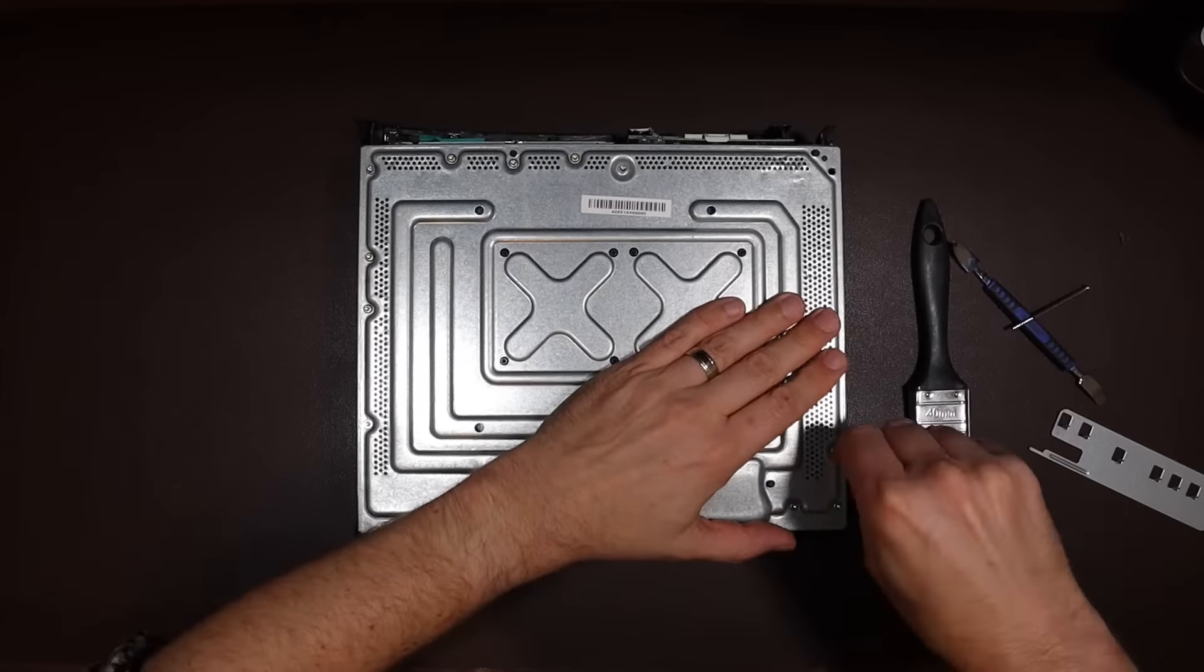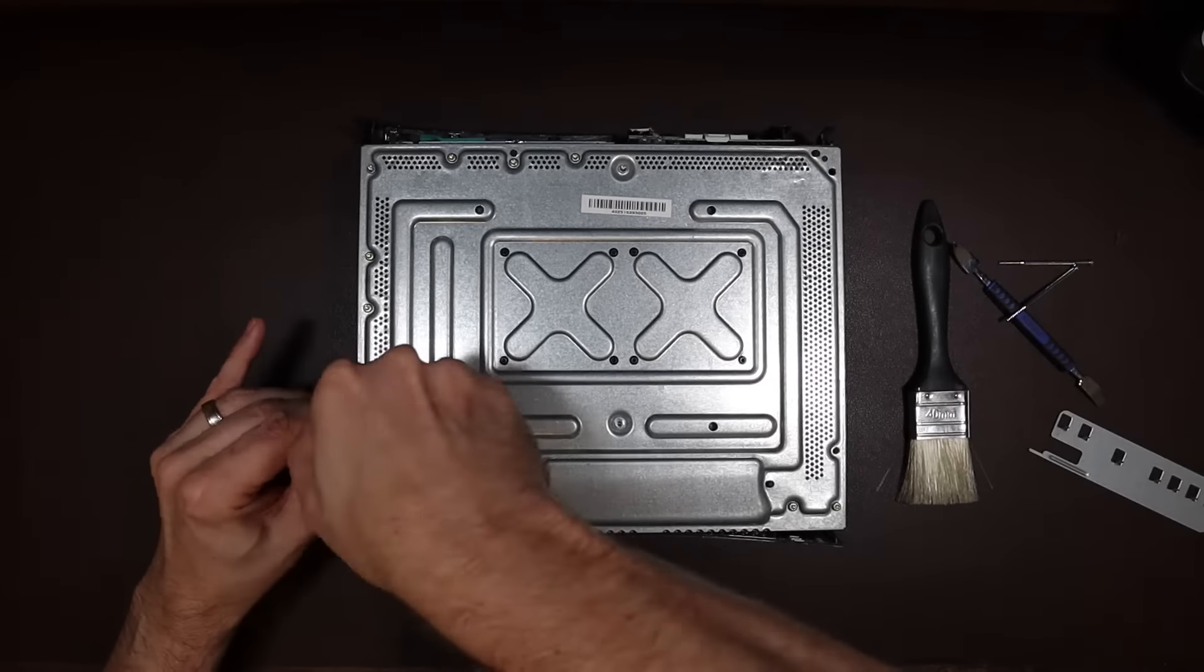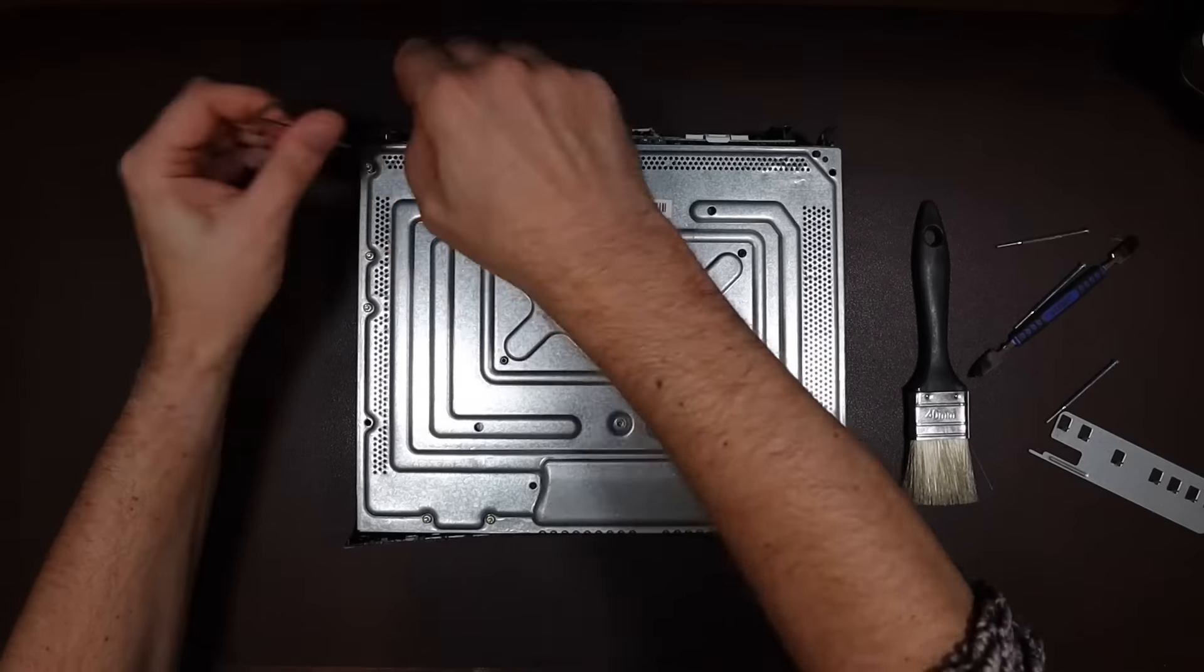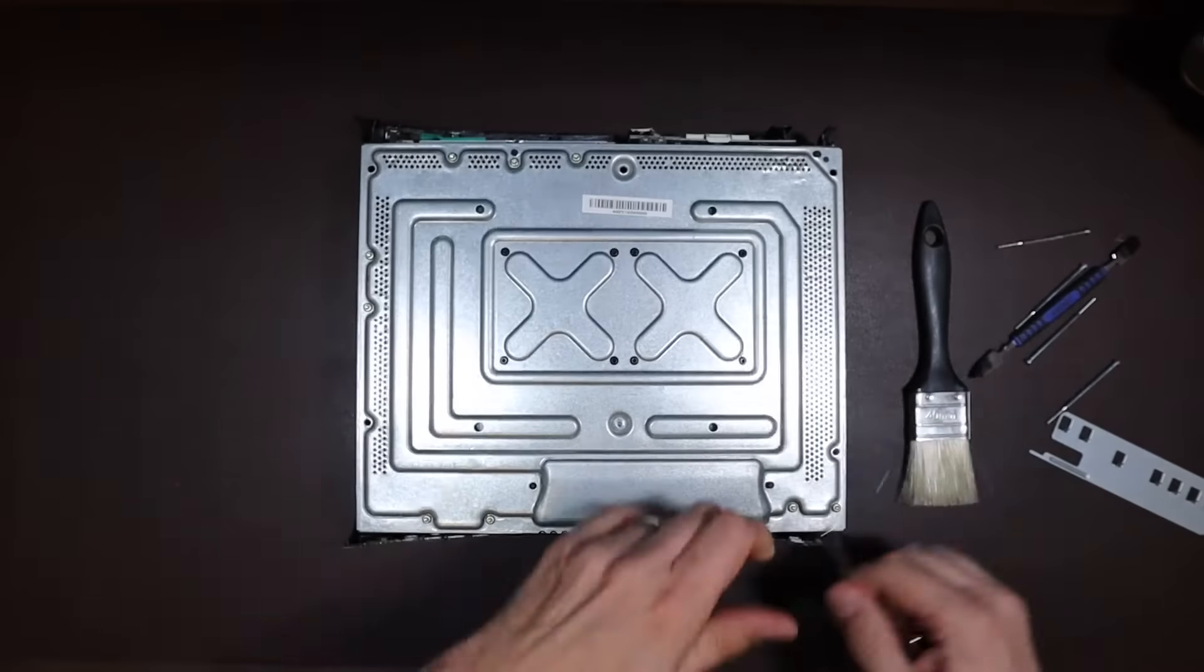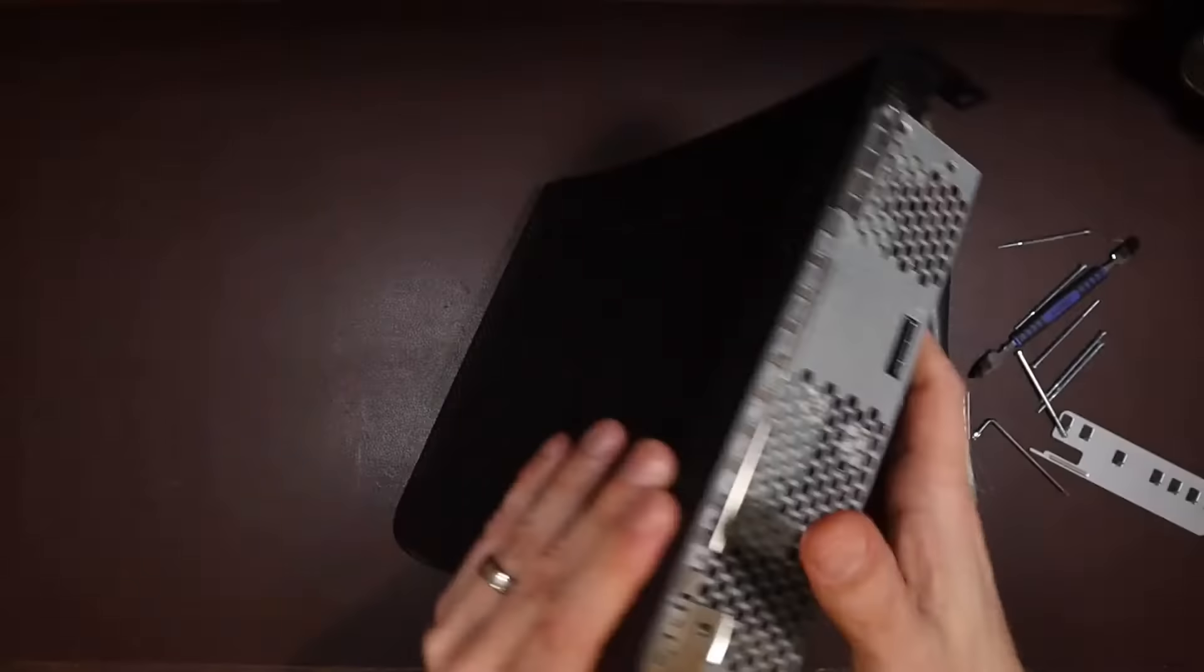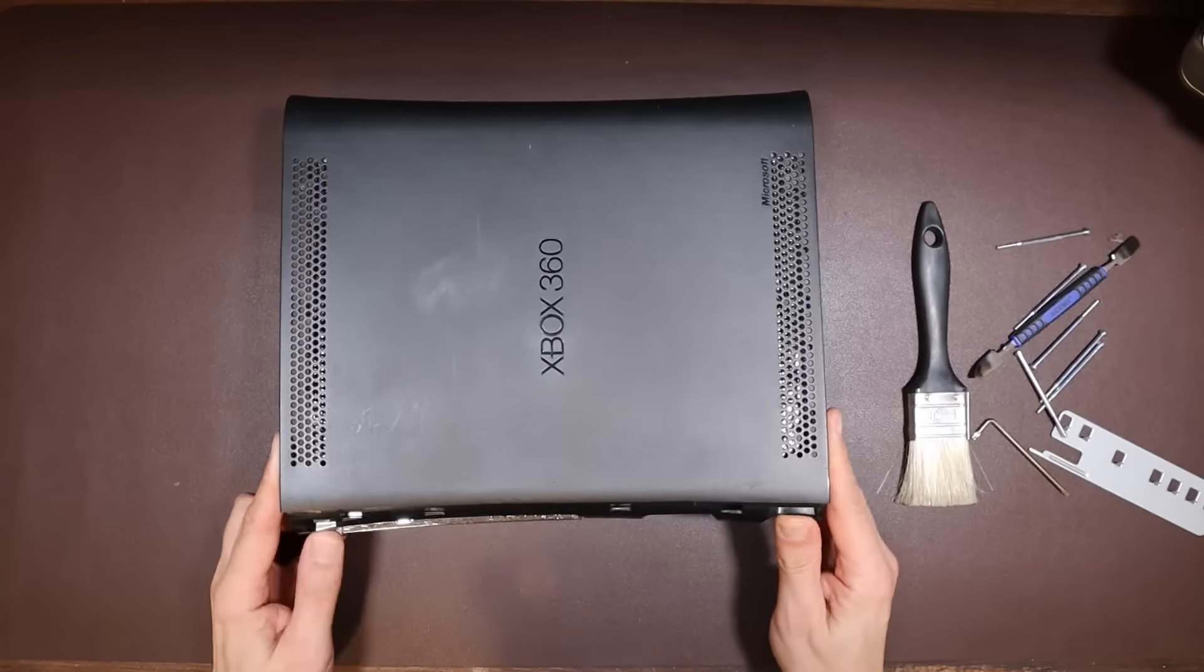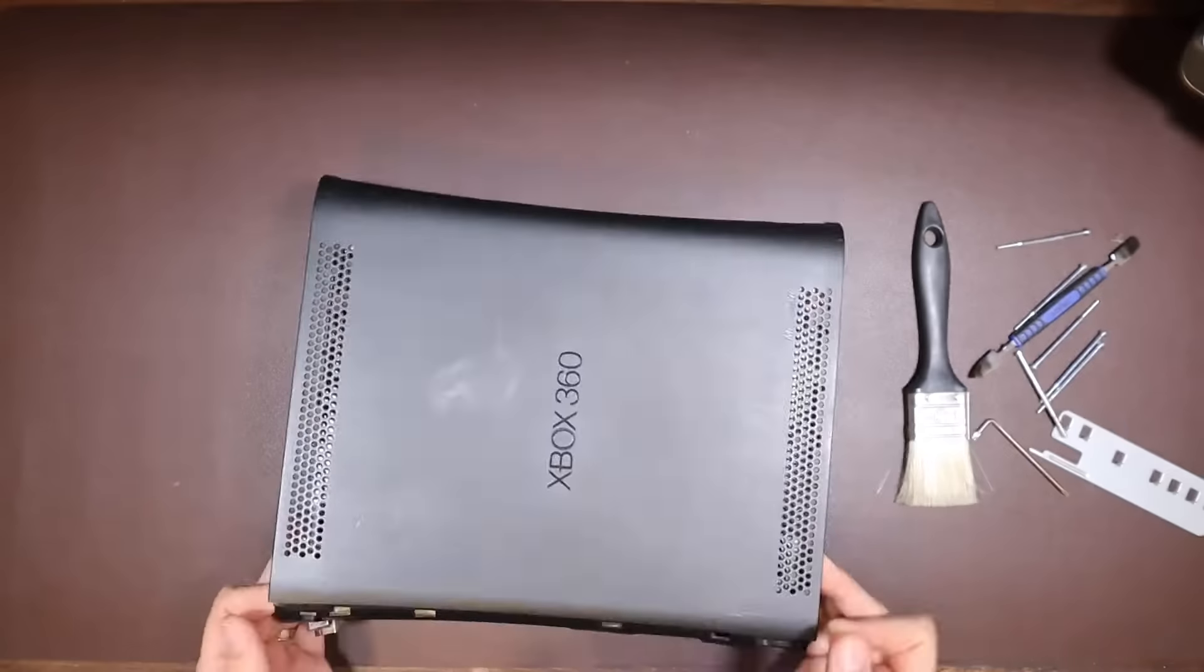With most of the enclosure removed, the initial impression is quite good, and there's no sign of the horrendous modification of removing the X-clamps or replacing them with washers and screws that had been the case with the previous console. The next step is to remove the screws holding the top enclosure and the RF shield in place, and then we can take a look at the insides of the console.